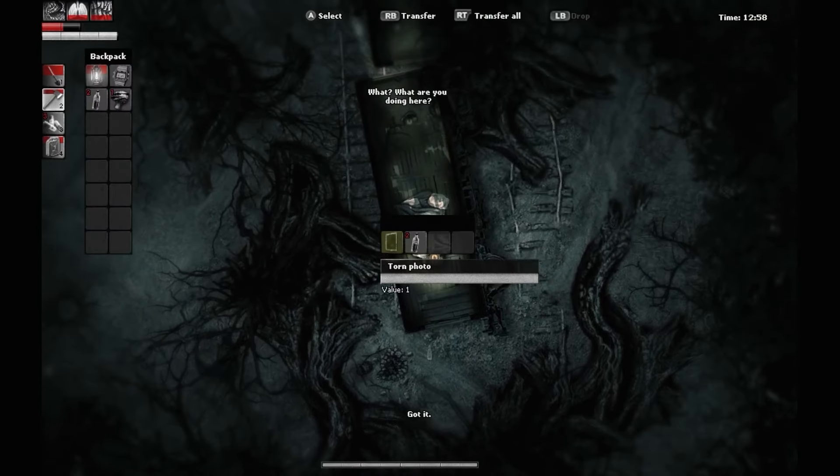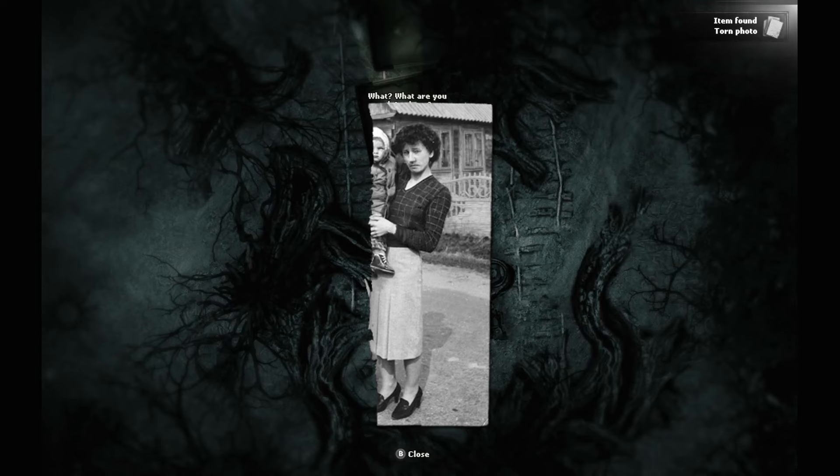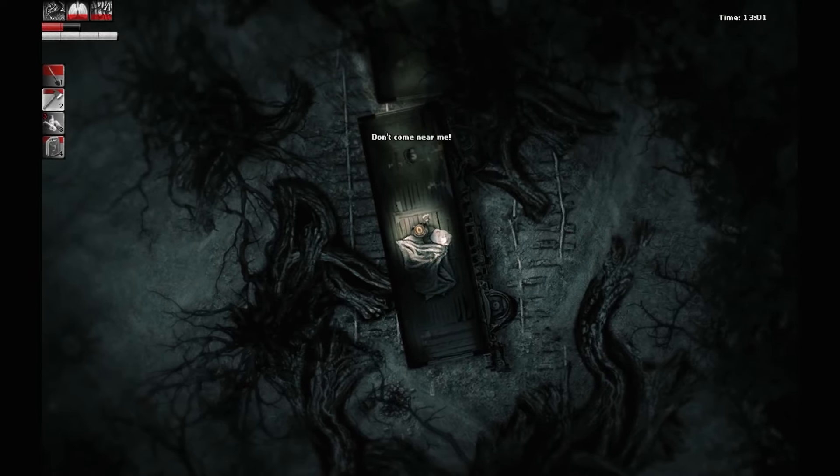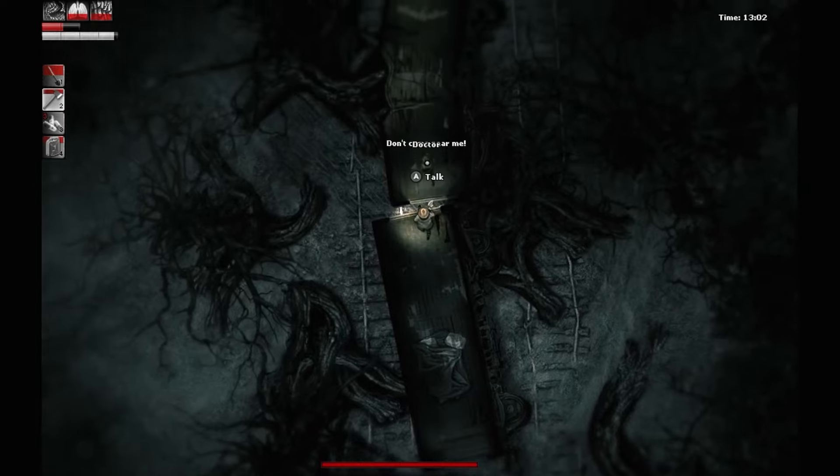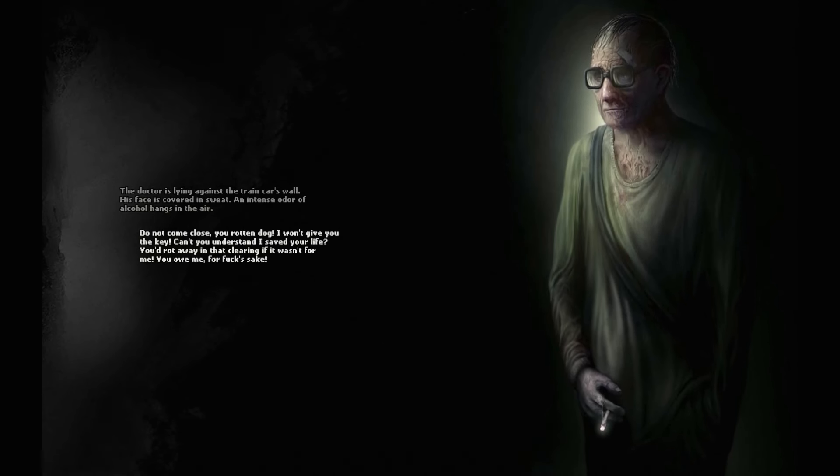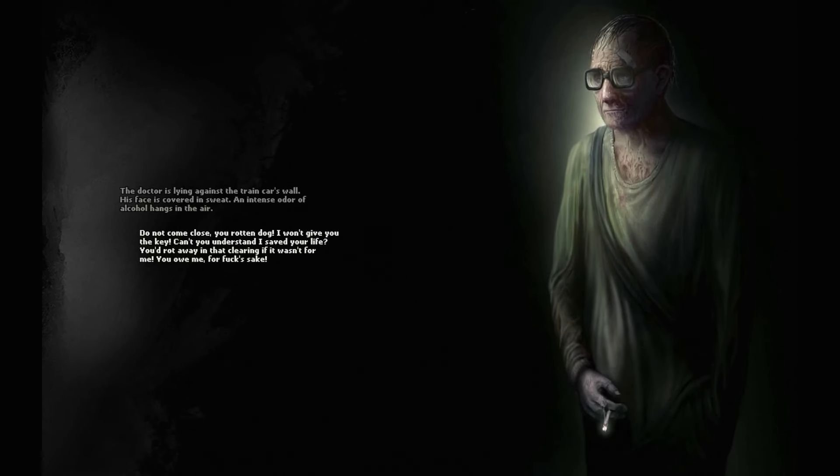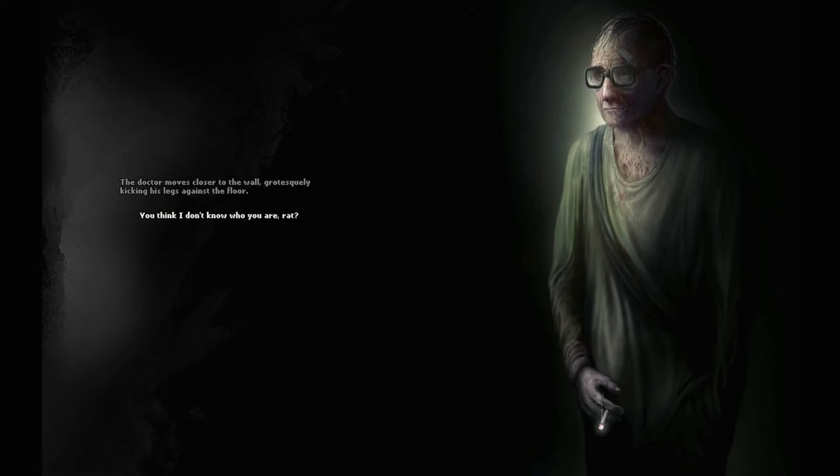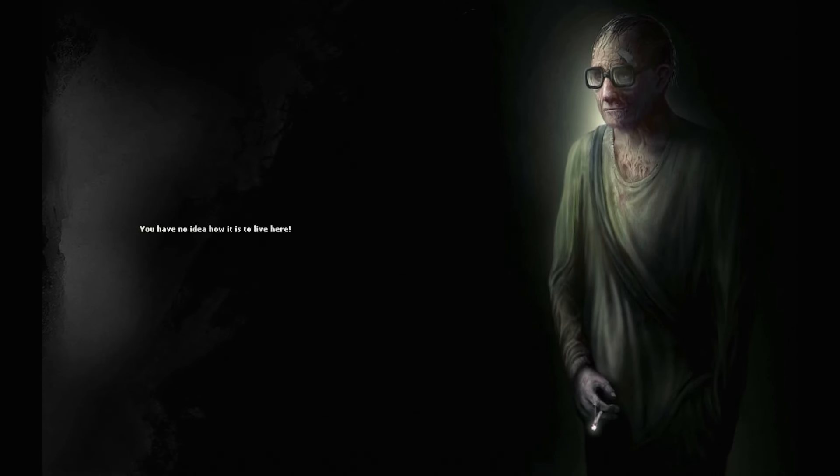In one version of events, the stranger is able to get the upper hand on the Doctor, and manage to surprise and catch him in the train wreck. If the Doctor is caught, he will be found lying against the train car's wall. His face is covered in sweat, and an intense odor of alcohol hangs in the air. He says, Do not come close, you rotten dog. I won't give you the key. Can't you understand I saved your life? You'd rot away in that clearing if it wasn't for me. You owe me. The Doctor moves closer to the wall, grotesquely kicking his legs against the floor. You think I don't know who you are, Rat? I've managed to get a good look at you. Your kind visits us whenever you please. You hide behind the trees, watch us from a distance, and then disappear.